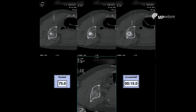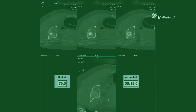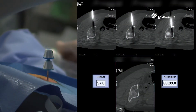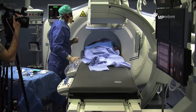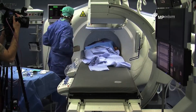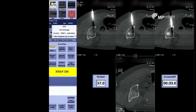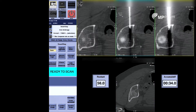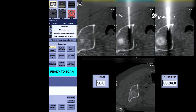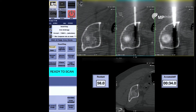We are very close to the bone cortex. I am pushing the cannula over the drill and drilling again. We can see we are getting closer and closer to the target.